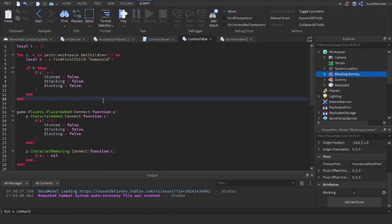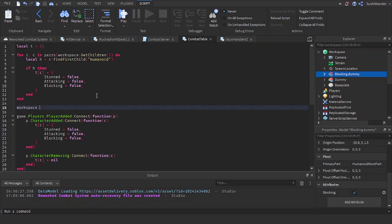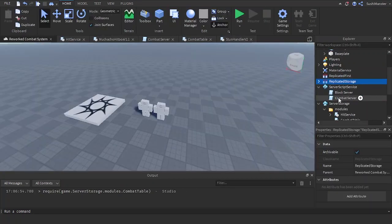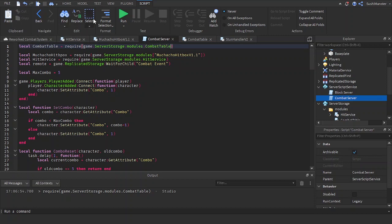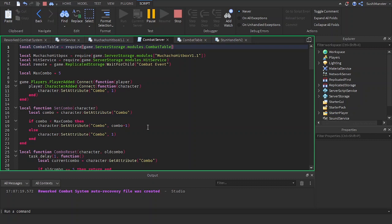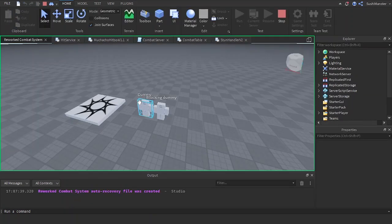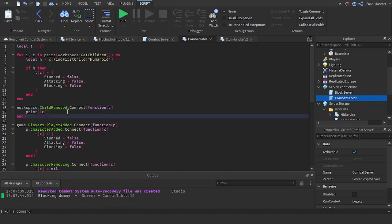Now let's do the same for NPCs. We use `workspace.ChildRemoved:Connect(function(child))` — print child — let me test something out. Let's delete an NPC and see what it prints out. It prints the object that gets deleted, so we can check if it's a character or not: `local h = c:FindFirstChild`.